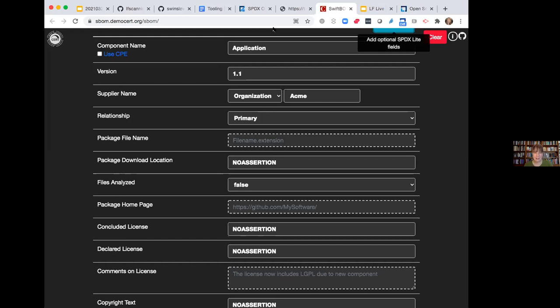Q&A: Is the DBOM you mentioned the one Unisys is working on? Yes, Unisys is working on trying to form up a consortium with others interested in helping to evolve that. Chris Blask is taking the lead on that and is happy to connect anyone who's interested in learning more.